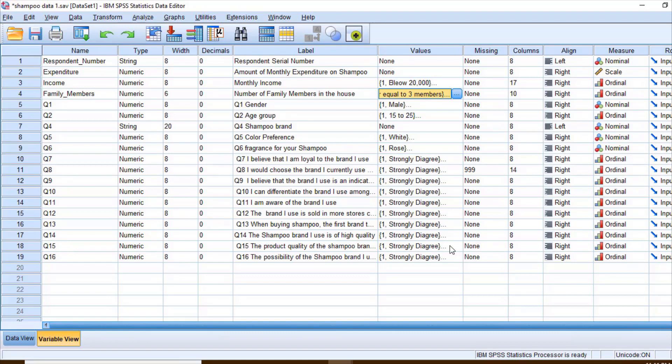One more hypothesis I have: is there any significant difference between the number of family members in the house and the amount of expenditure on shampoo? Before we start the analysis, we must first frame the null hypotheses.